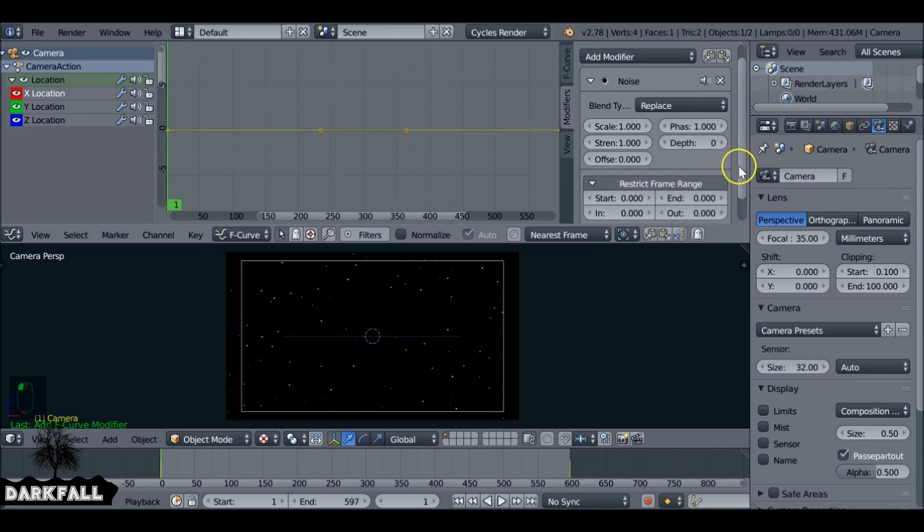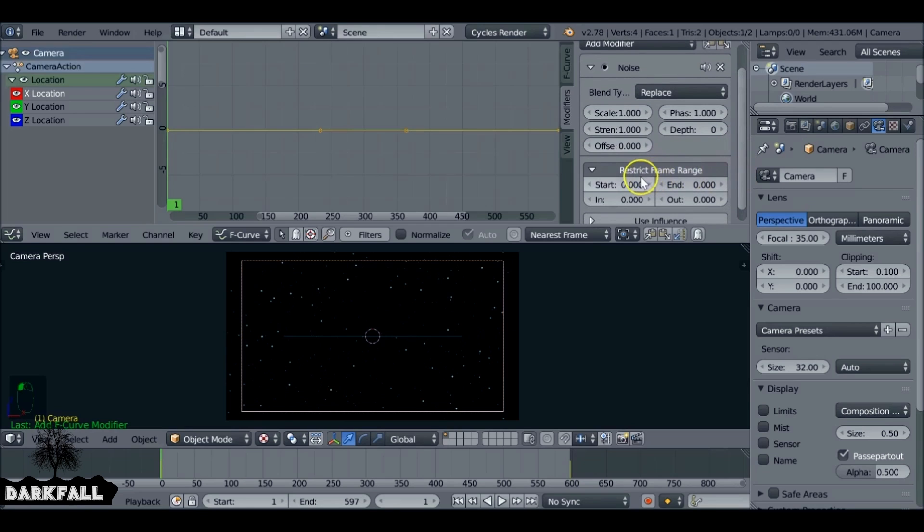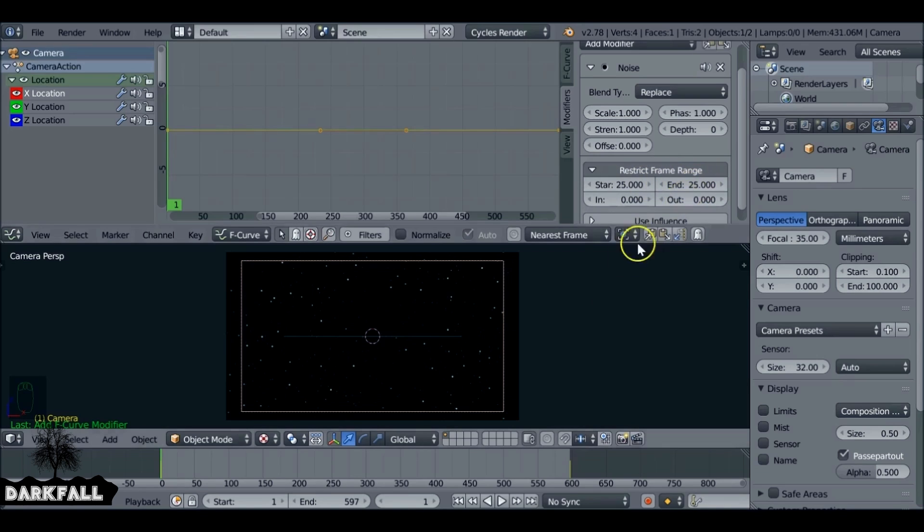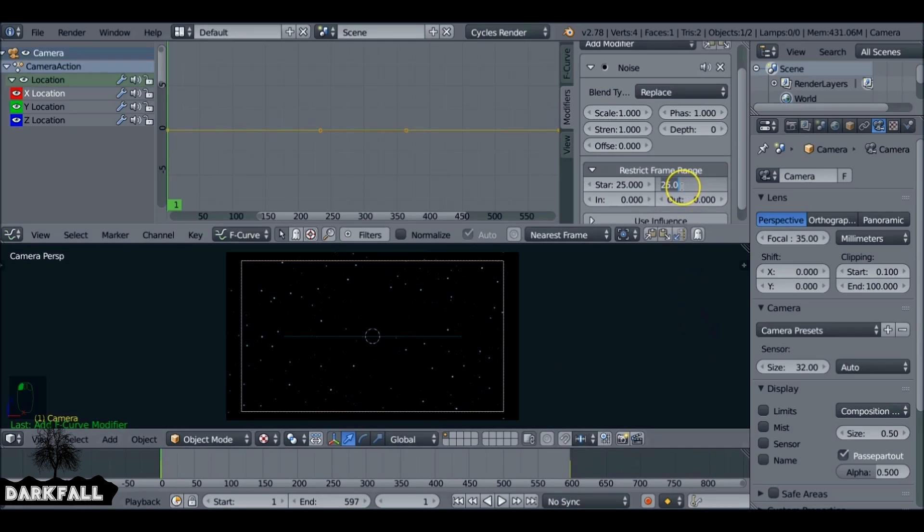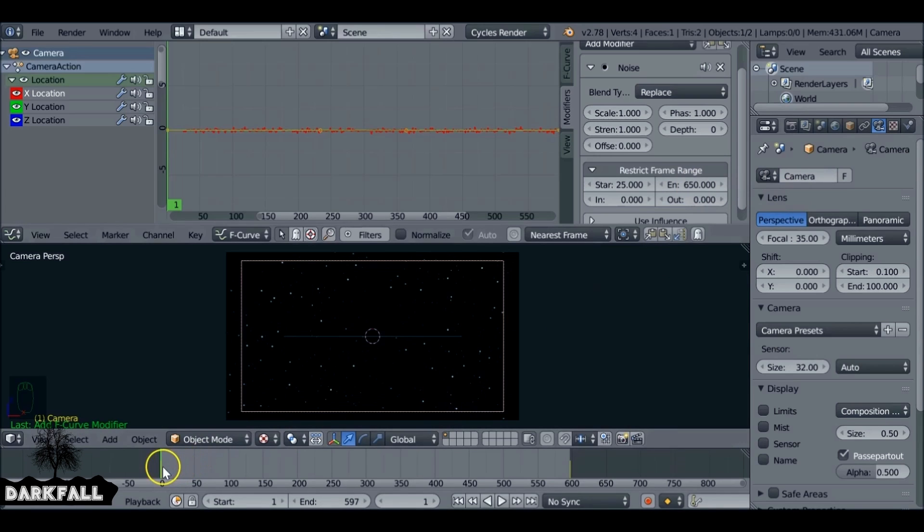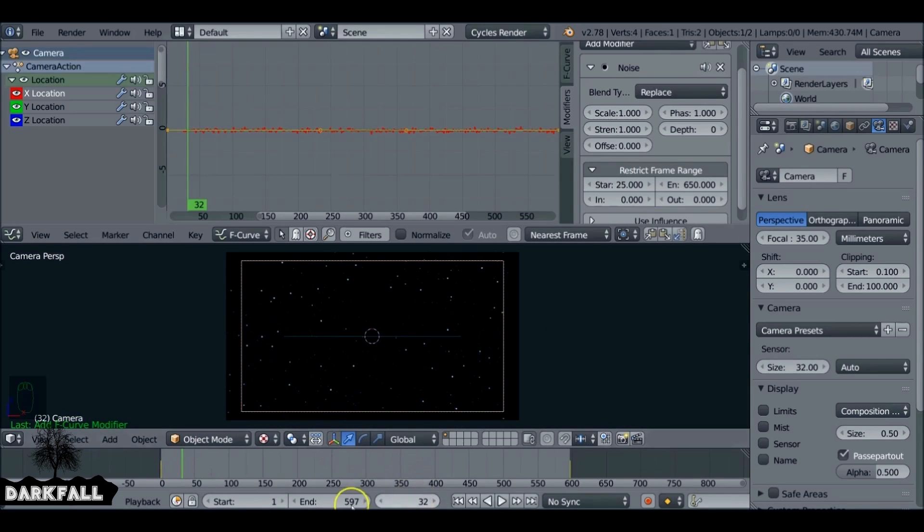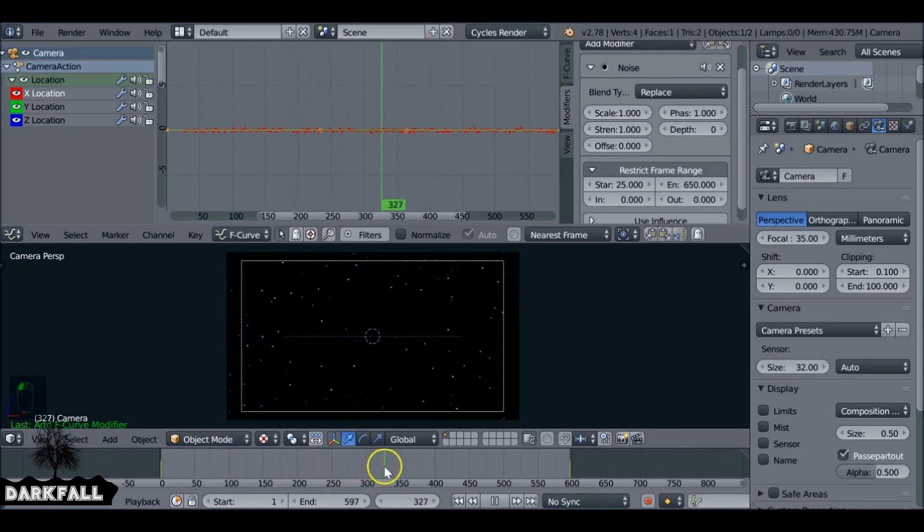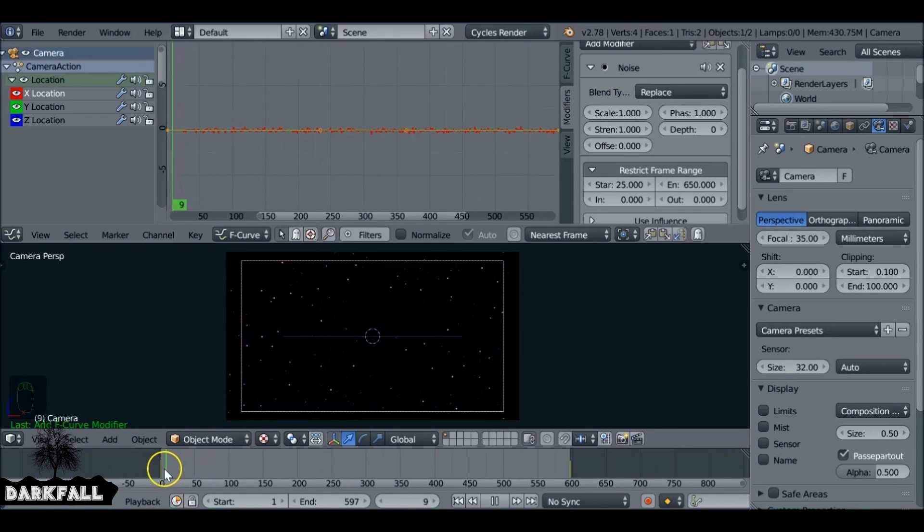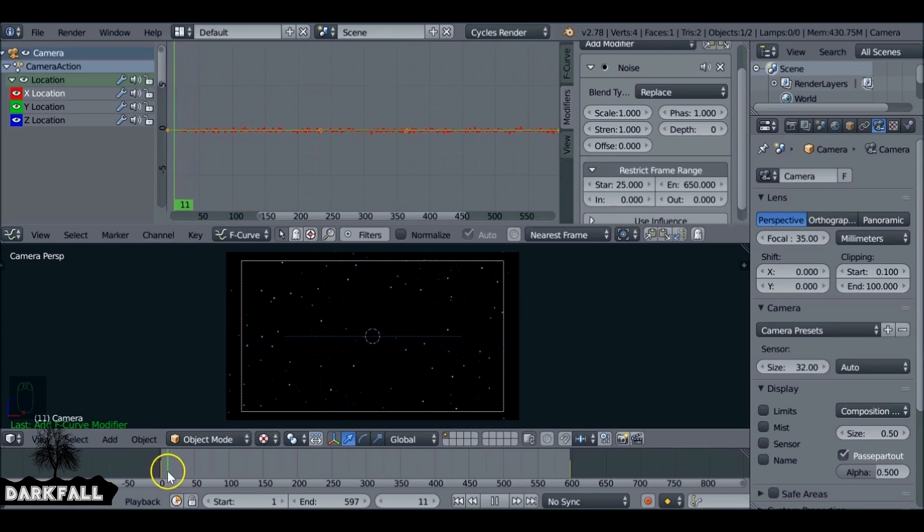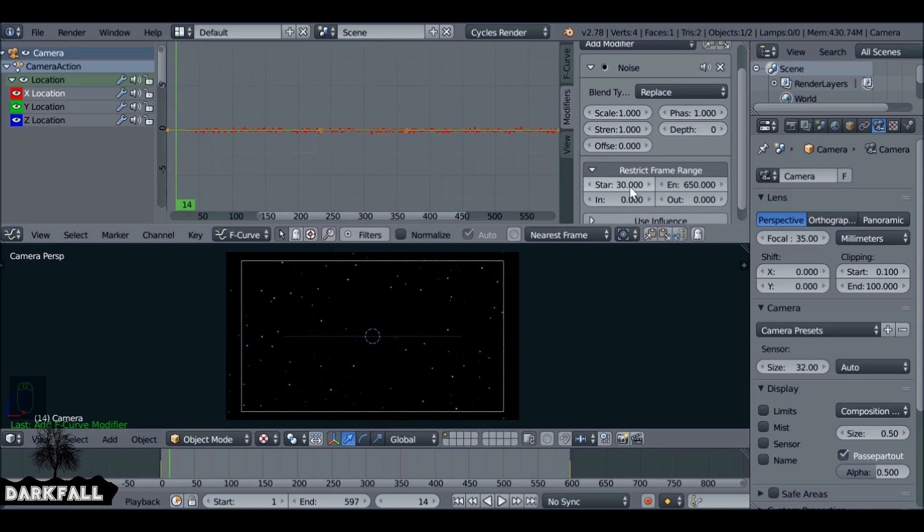Before we change anything, let's restrict the frame rate. We don't want it to start from the beginning - we want it to start maybe after one second. If you're working in 25 frames per second, just change it to 25. The end frame we don't want it to end at 600. We want it to end after 600 so it doesn't slow down. Let's say 650. Now we see that it starts after say one second and then it just shakes from the beginning.